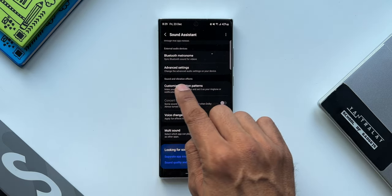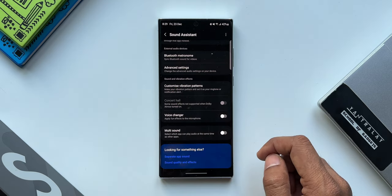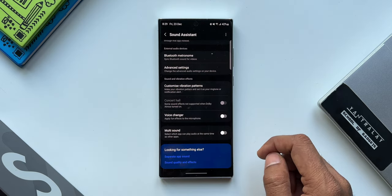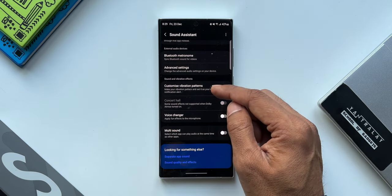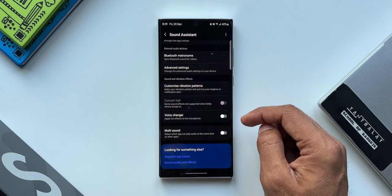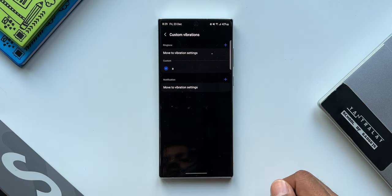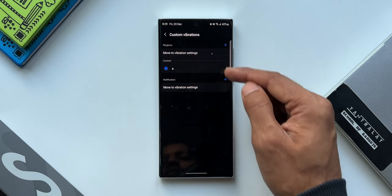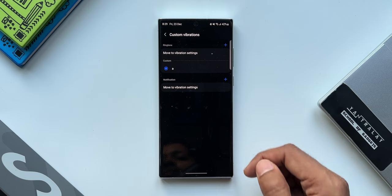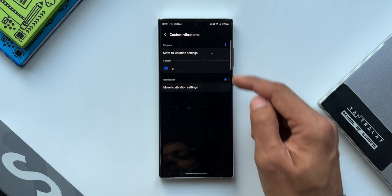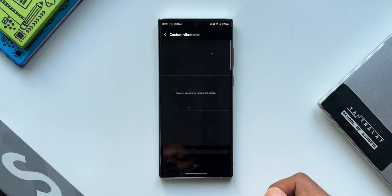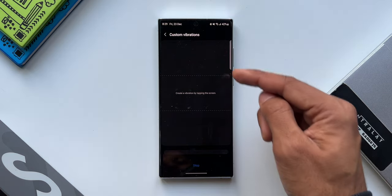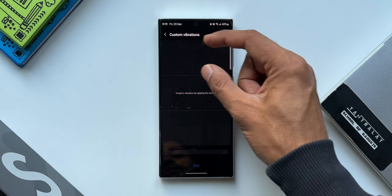I'll just tap on this. Now as you can see here, we've got both Ringtone and Notification options to customize. I will just tap on the plus button here. As you can see here, we have got this blank screen where we have got three different sections.